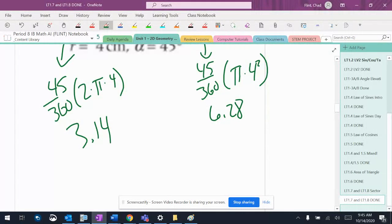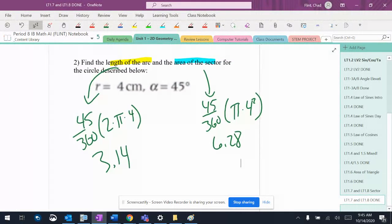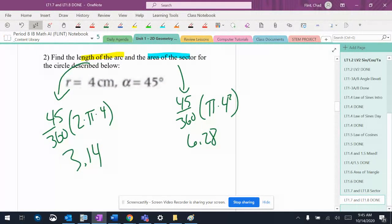All right, so again the first few aren't super hard — they're very straightforward. Just plug the numbers in, no interpretation needed. We're good.